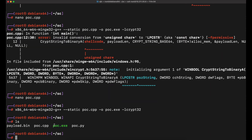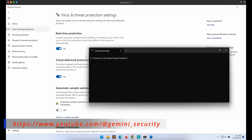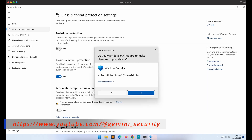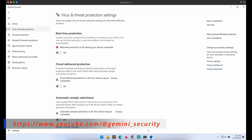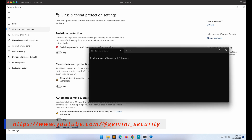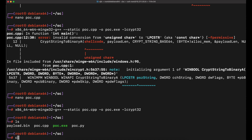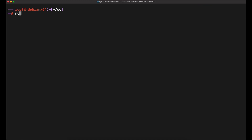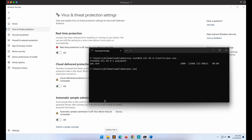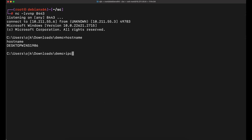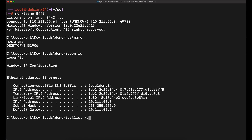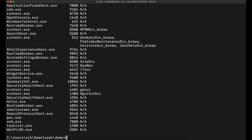Let's transfer the exe over to our Windows machine and see if this works. Windows Defender is currently turned off so that we can verify if the shellcode launcher works first. Awesome, it worked! Now let's hop over to our Windows machine and turn on Windows Defender.